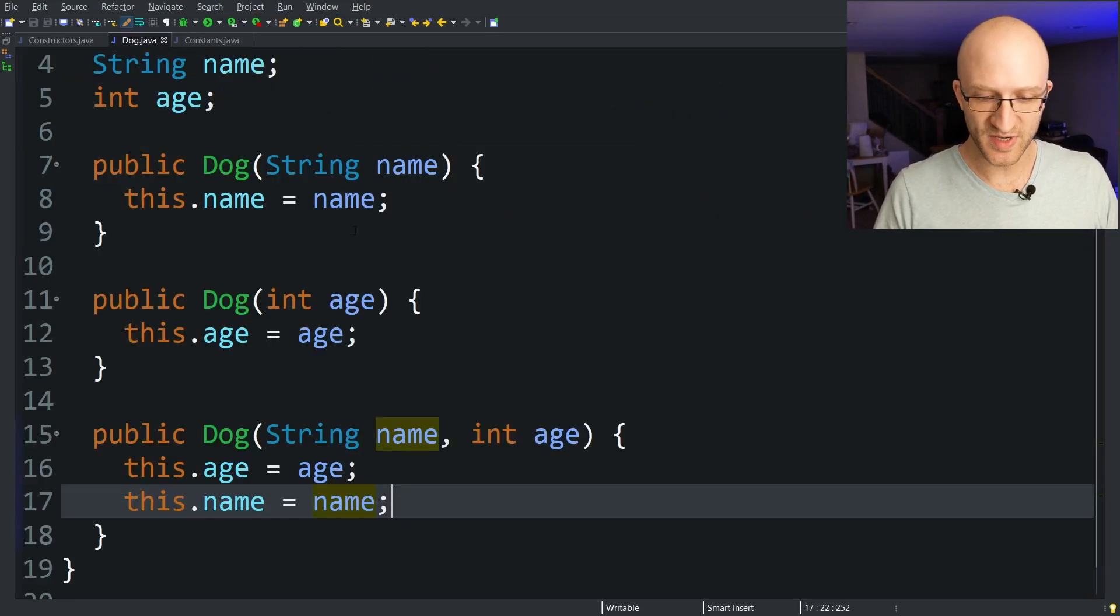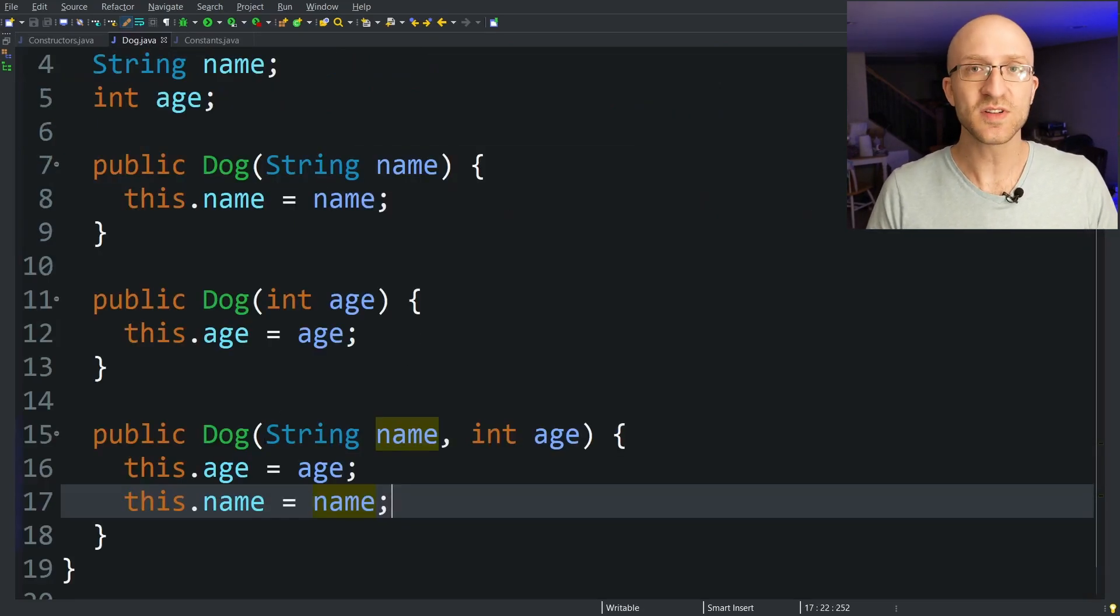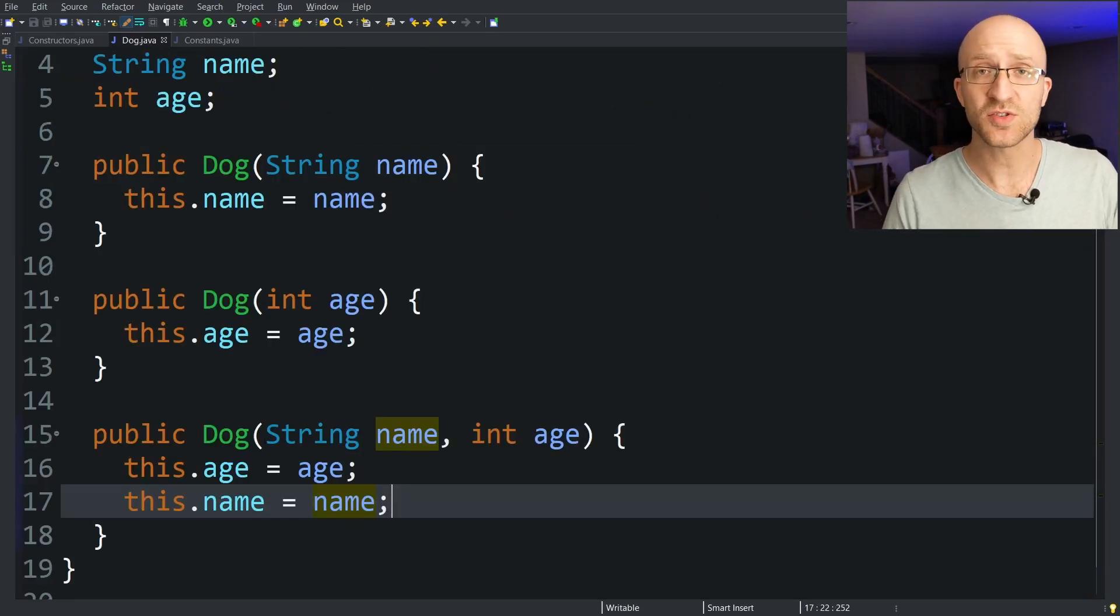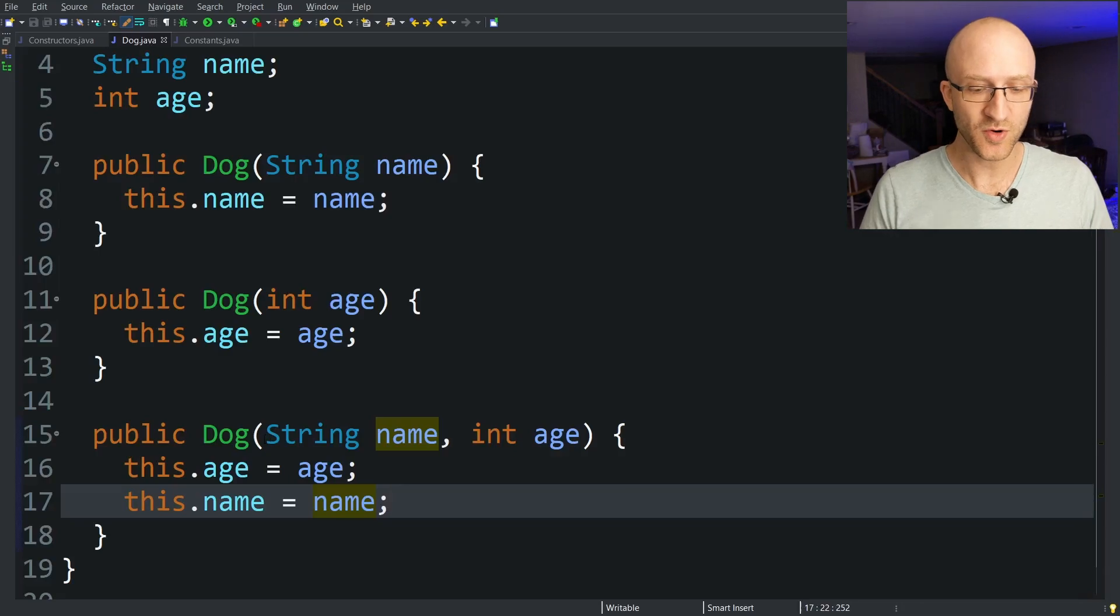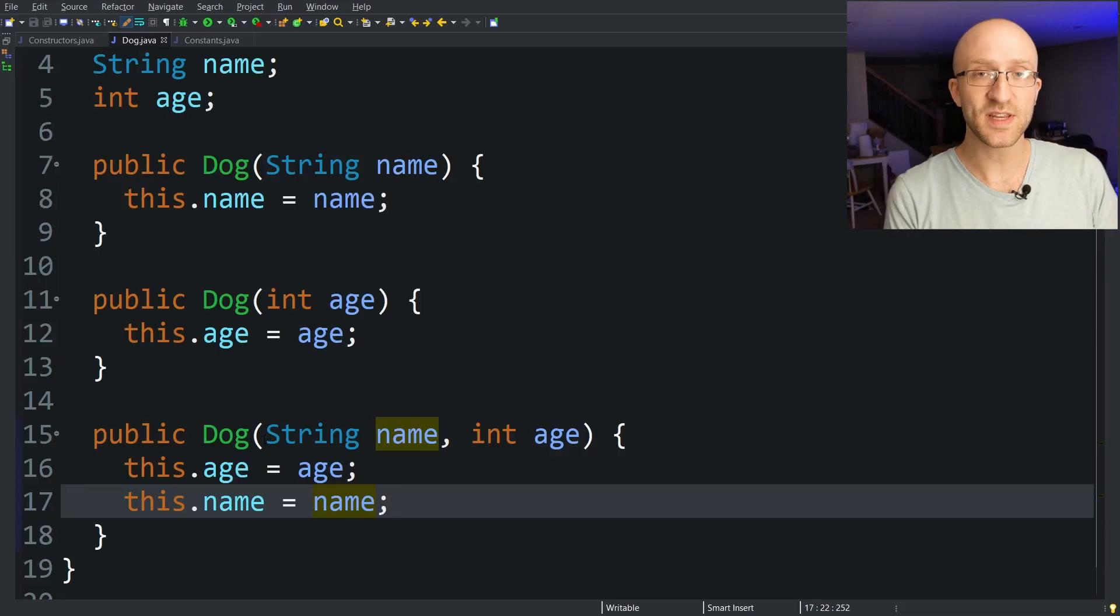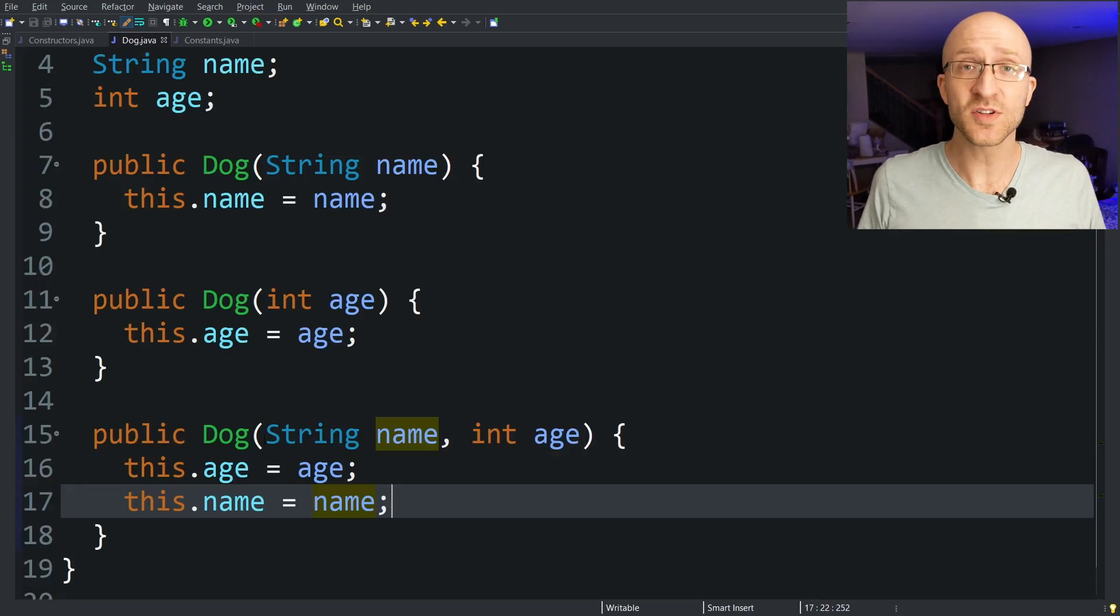And of course you're not just limited to two parameters. Like any other Java method you can create constructors that take as many parameters as you want.